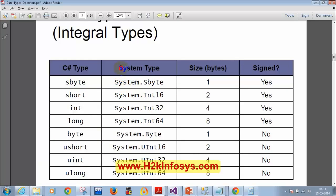We have something called system type, which is like an alias name. For example, for the short data type, you can also use Int16. So either you can use the short keyword or you can use Int16.